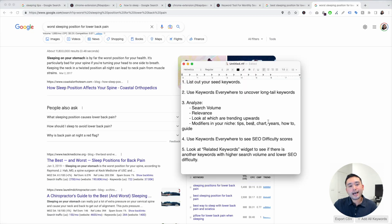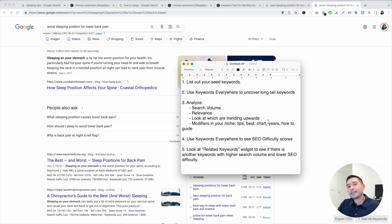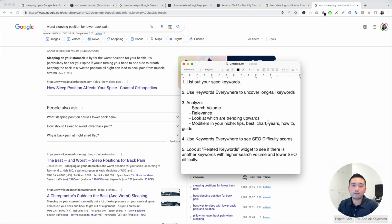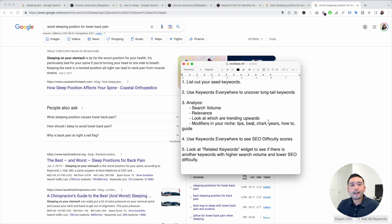So this is how I do keyword research for my content marketing strategy. Hopefully you enjoyed this video. If you did, please hit that like button, subscribe to our channel, and if you want to check out our other videos, feel free to click any of the ones on the screen. Thank you so much and we will see you in the next one.